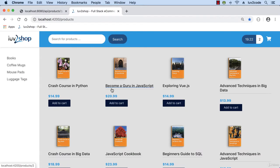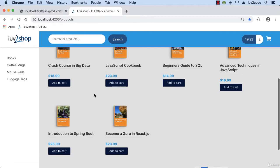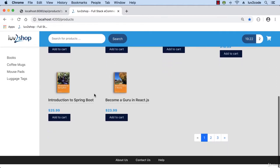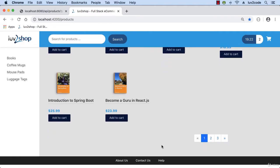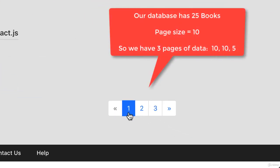Okay, so we have our list of products. Now let's scroll to the bottom and see if we can see our pagination control. And oh yeah, this looks pretty good. Check it out. So I'll zoom in here. So our database has 25 books. The page size is 10.